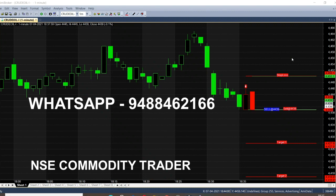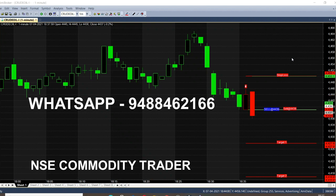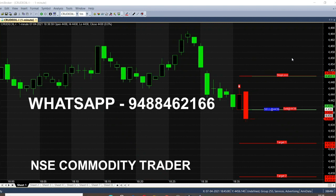Whenever the trend changes, the candle color will change. As you can see, the previous candle colors are green because it was a buying trend. Now the current trend is a selling trend, so the candles from the opening time appear in red color. Right at the candle opening, the chart tells you at which point to sell, what targets to expect from this selling range, and what the stop loss is.